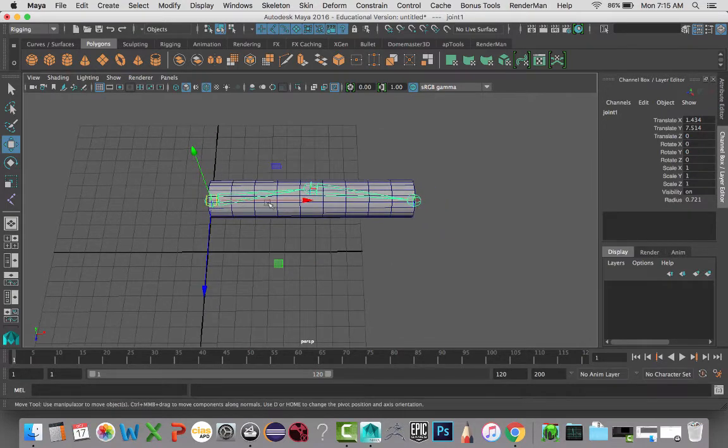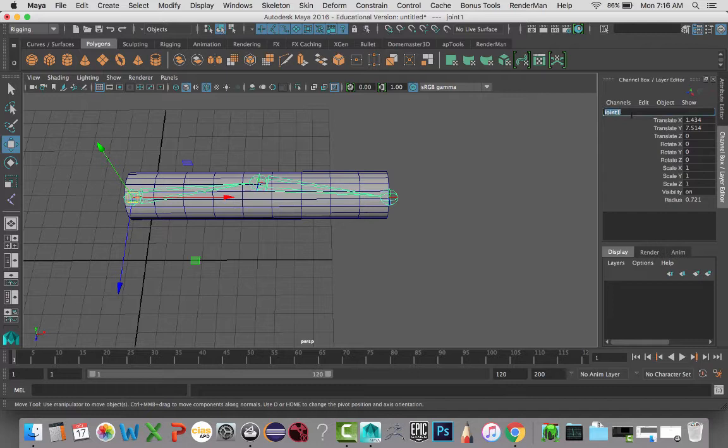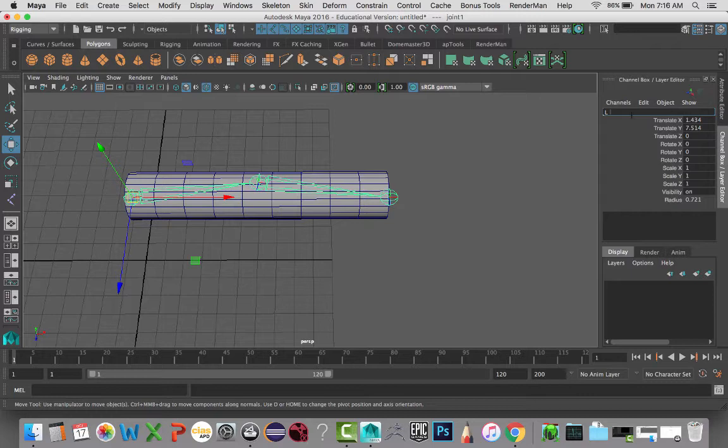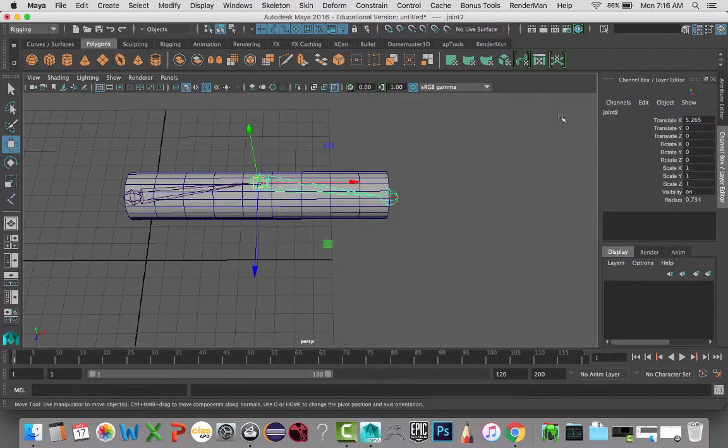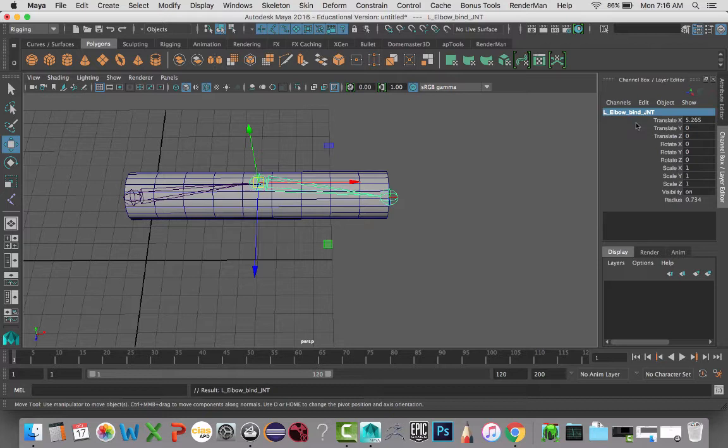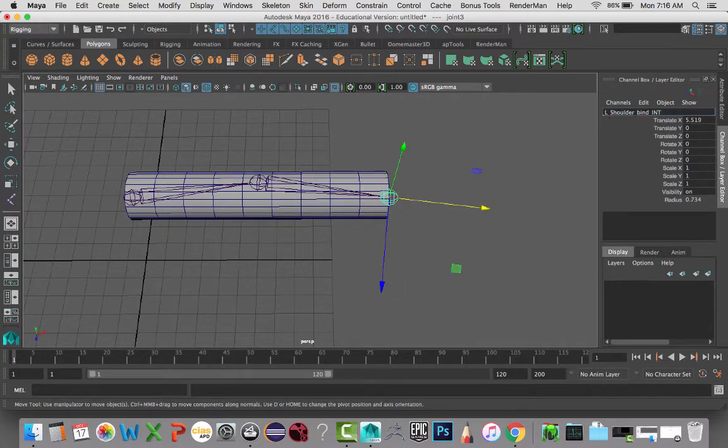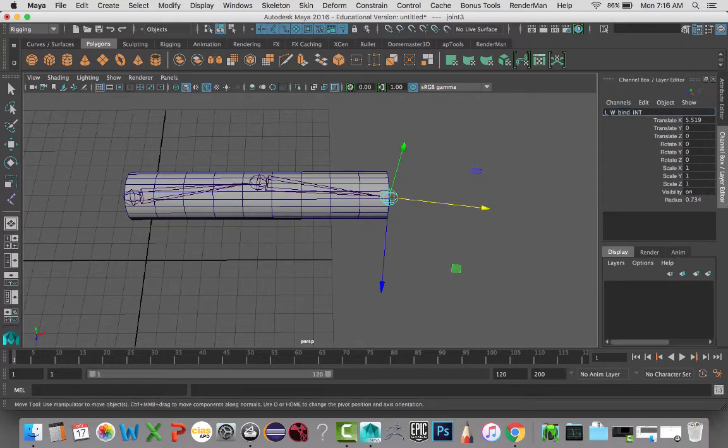I'm going to go ahead and name all of these joints. So, L underscore shoulder underscore bind underscore JNT. That's going to be my naming convention. And I am going to paste that here and one more time for the wrist.